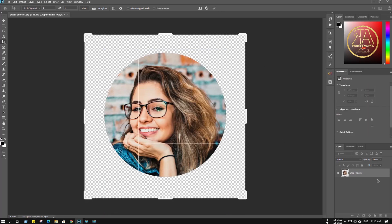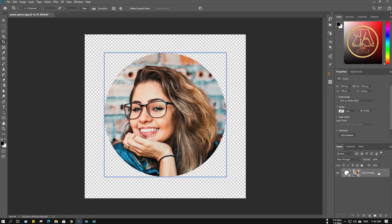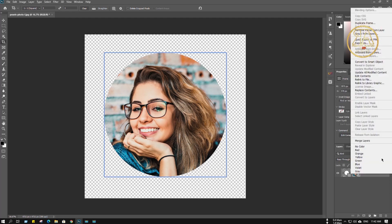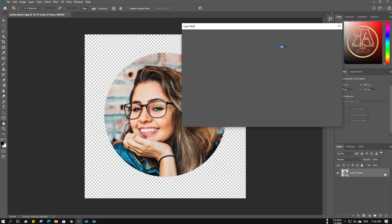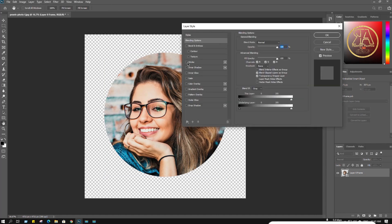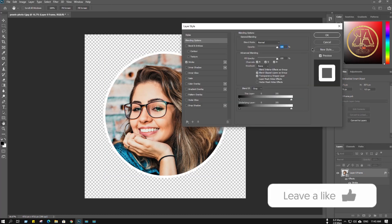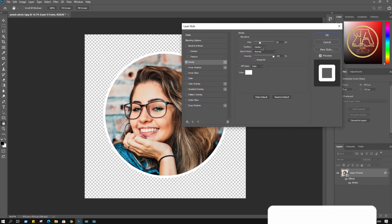If you want to make a border around the subject, just make this a smart object, then double-click and go to stroke. You can play with this stroke to adjust it.